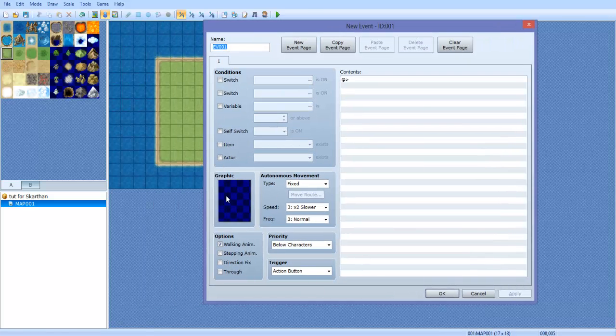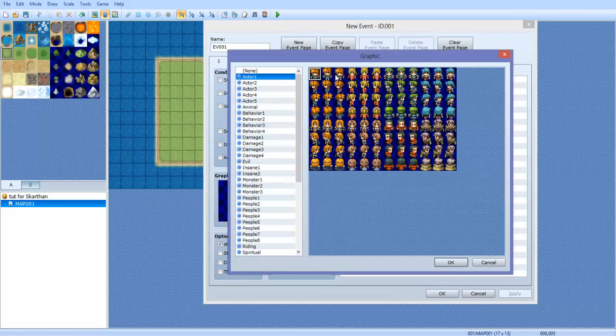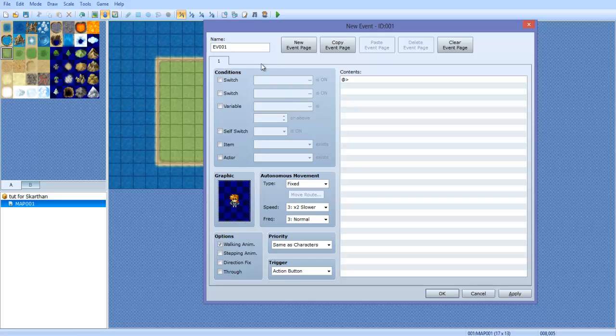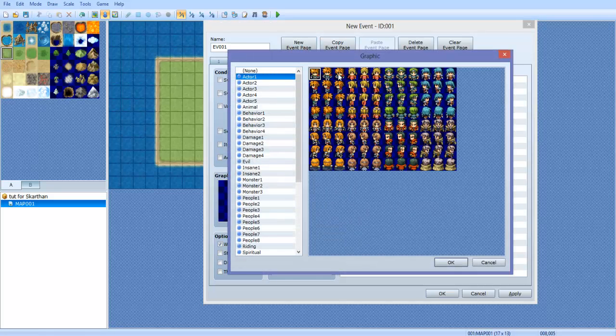First thing we're going to do is we're going to make our event. We're going to give it an actor graphic. We're going to go ahead and make a new page and give it the same actor graphic.